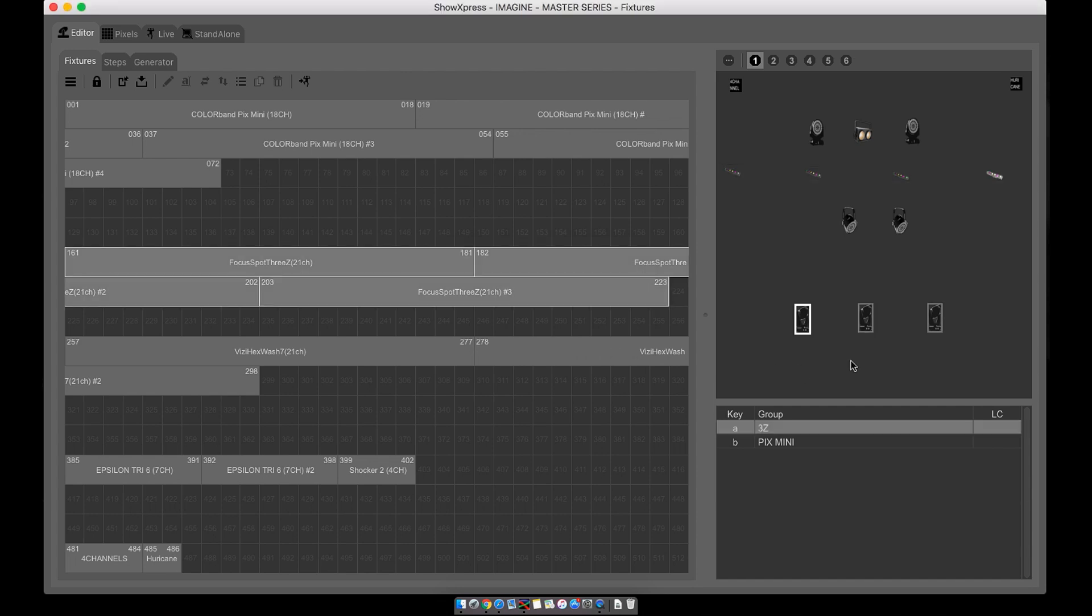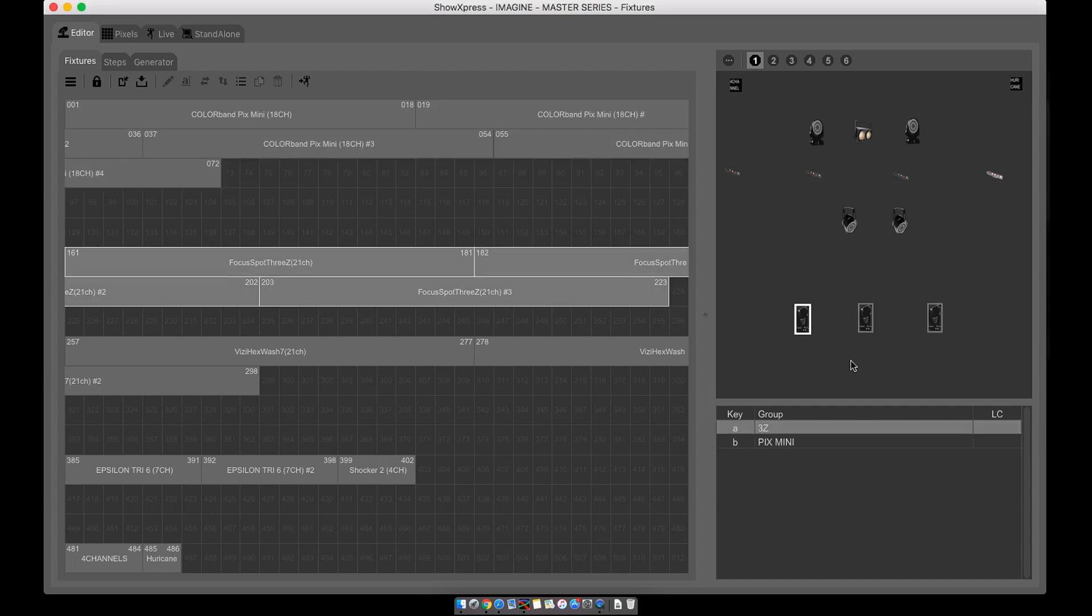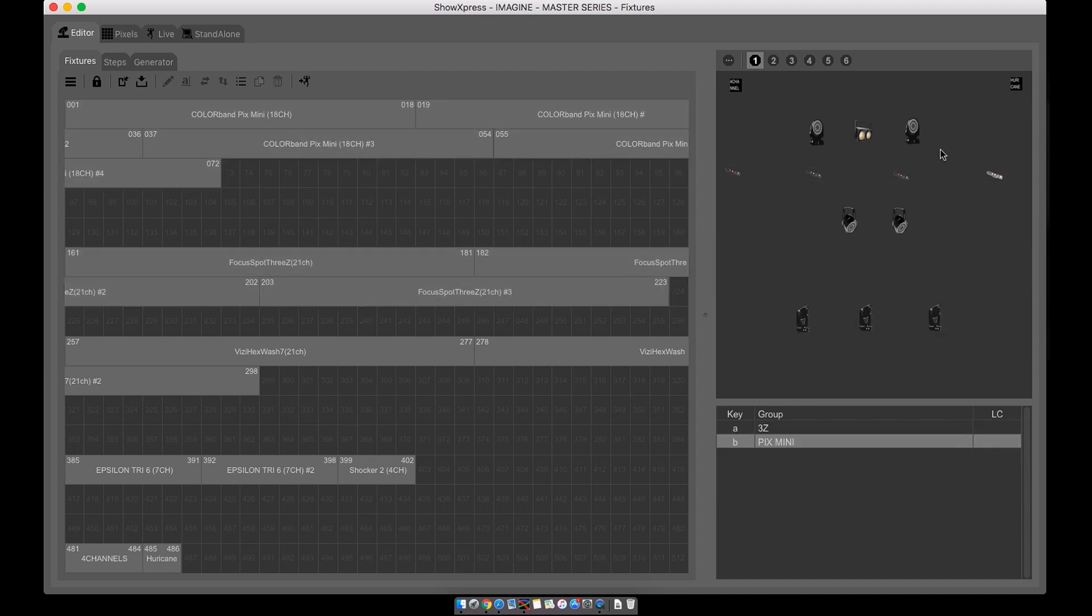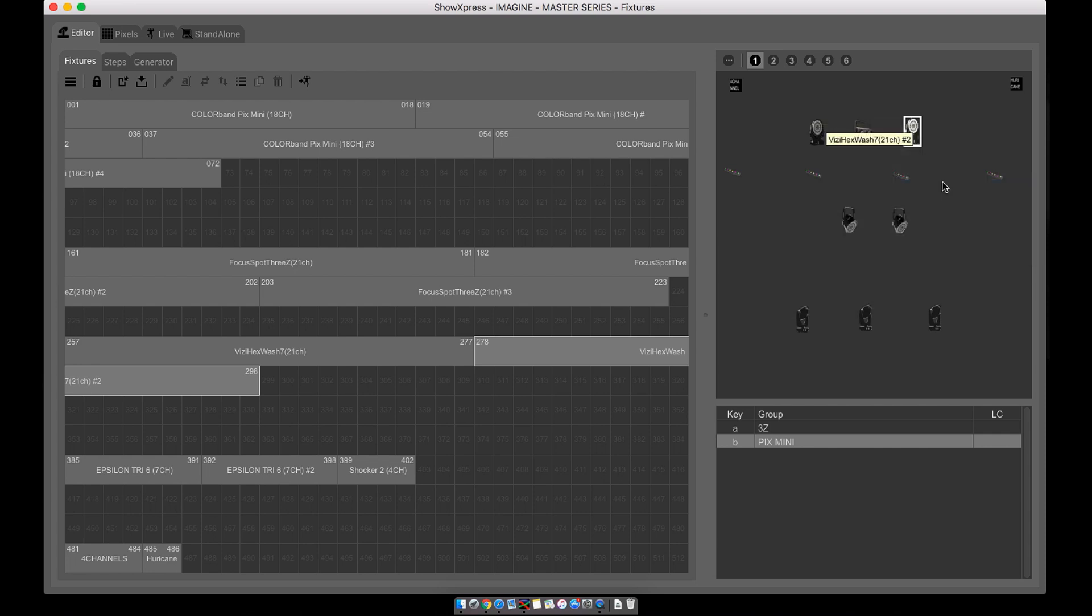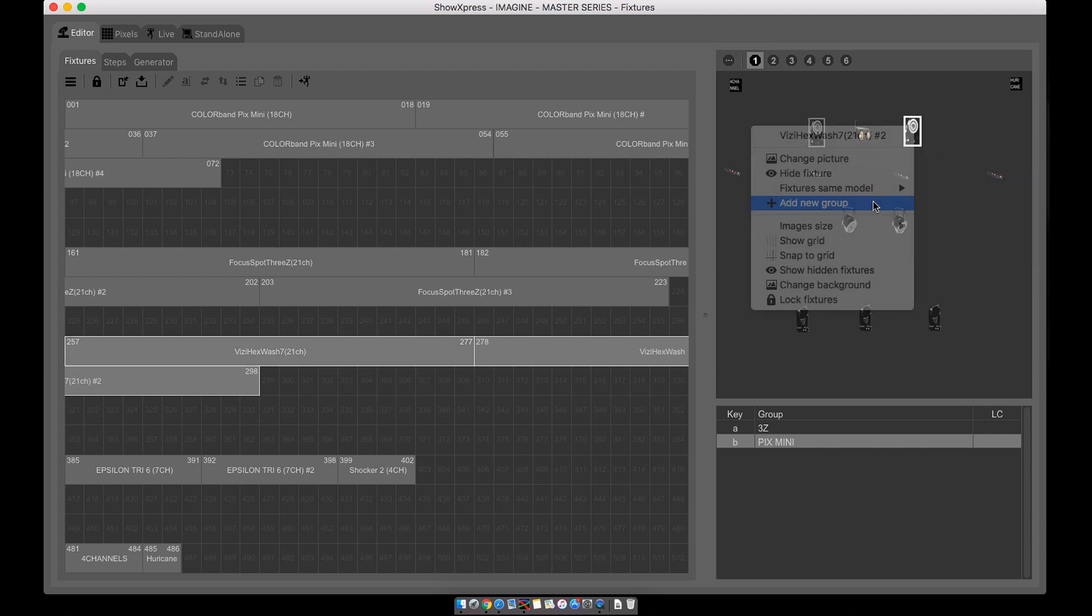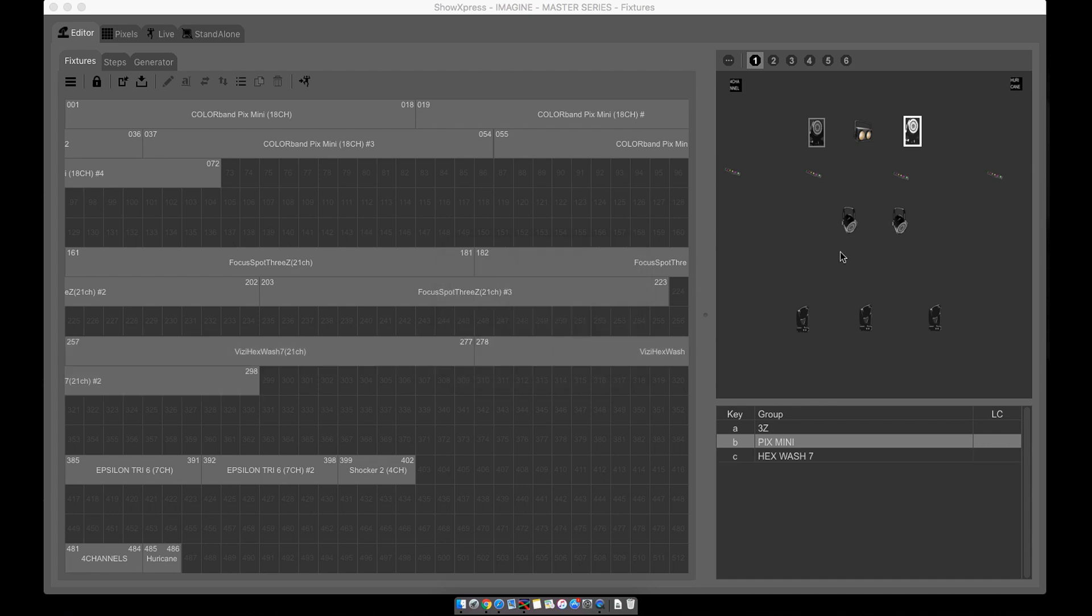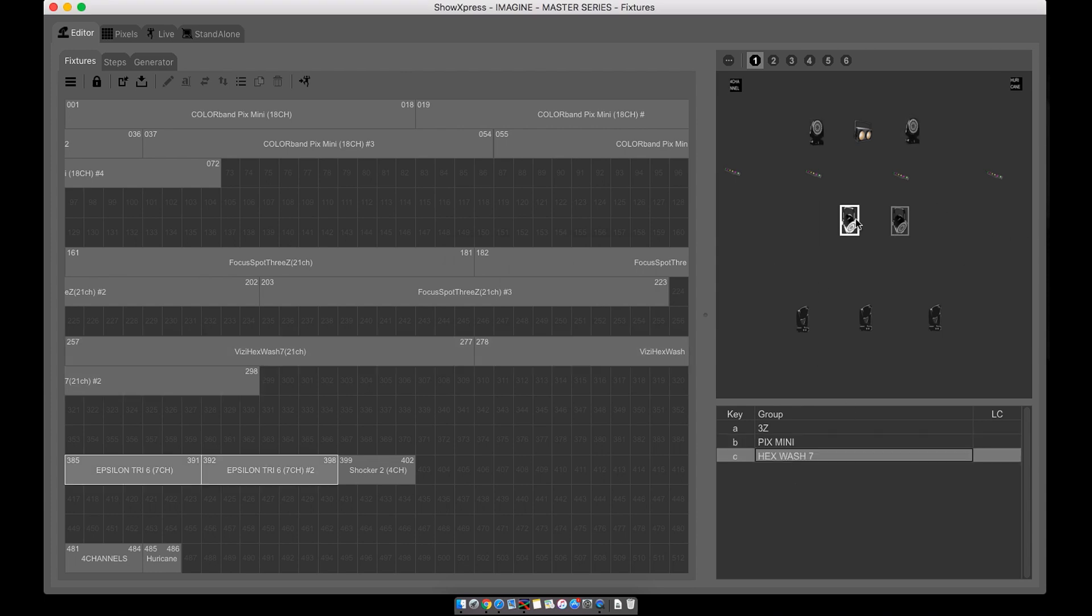And let's add more. Let's select the Busy Hex Washes. Let's select all, right-click, add new group. Let's do groups, group key 'c', perfect. And let's do one more.